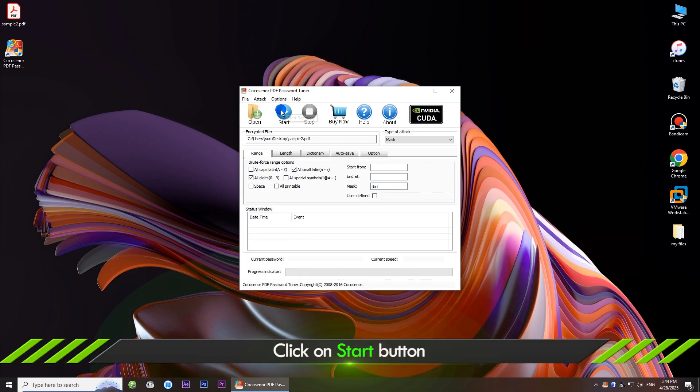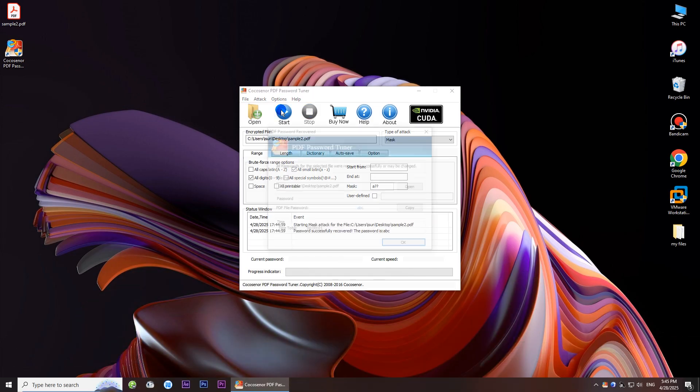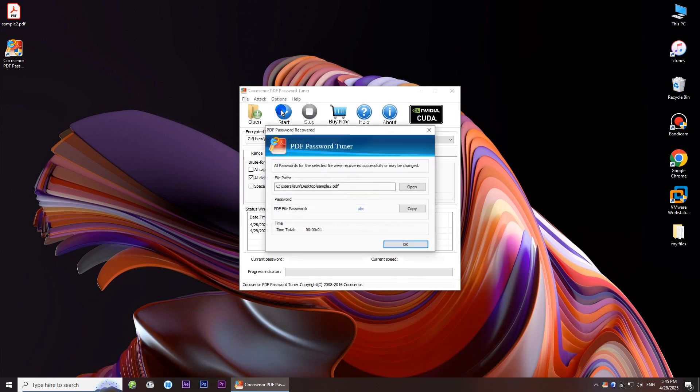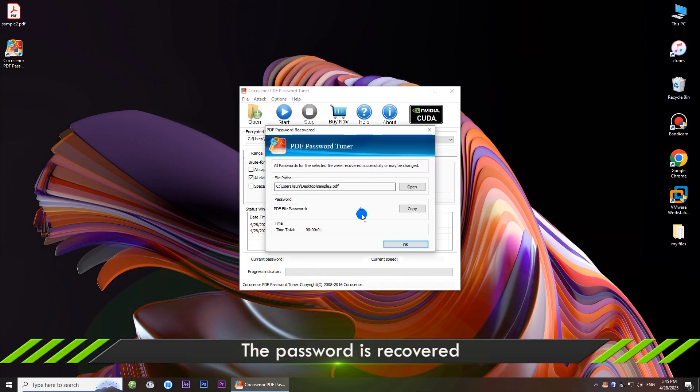After that, click the start button. Now, the password is successfully recovered.